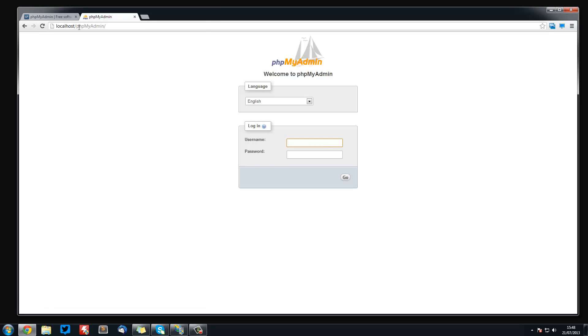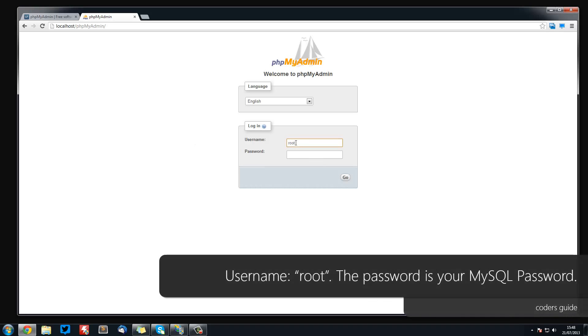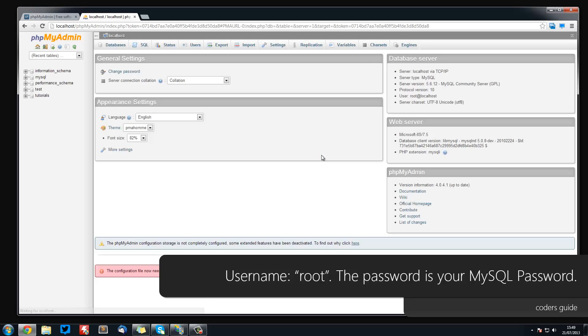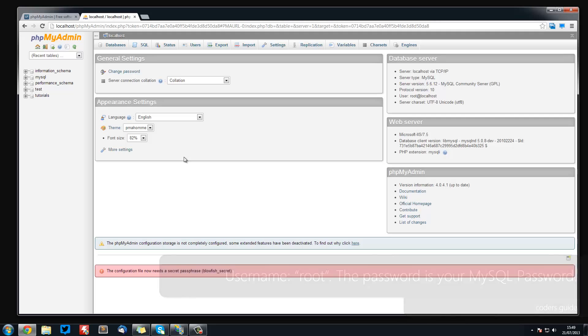So now what you need to do from here is username, which is by default root, and the password. I'm just going to copy that over and we're in. So we are into phpMyAdmin. So the username will be root and the password will be whatever you set it to before.